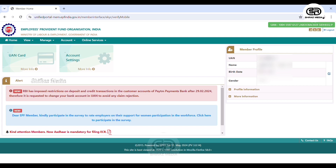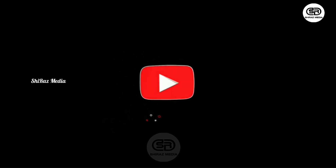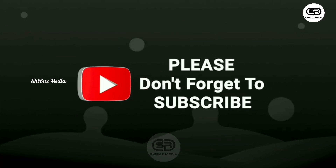Now, if you have an EPF password reset done, please like this video and share it.